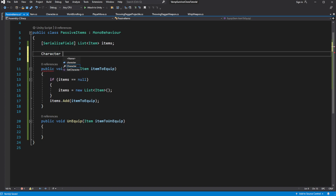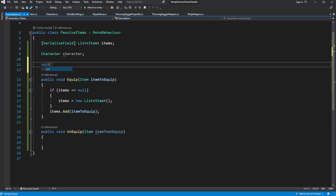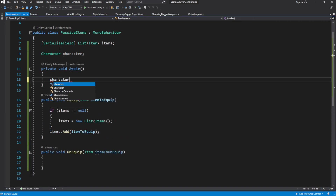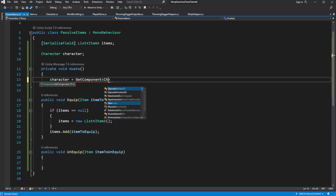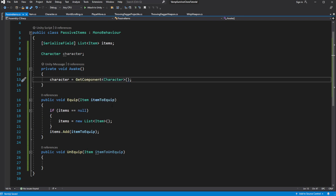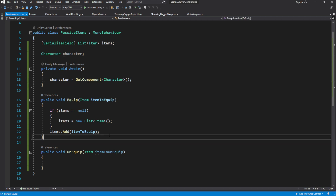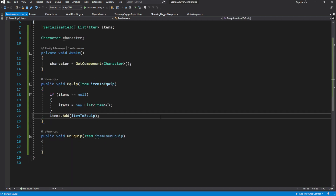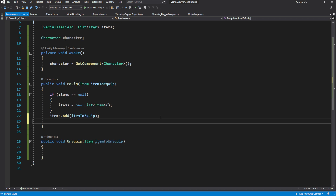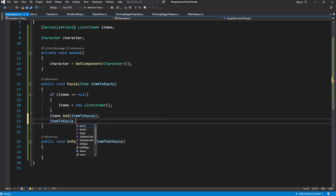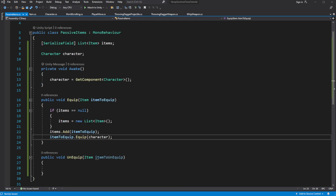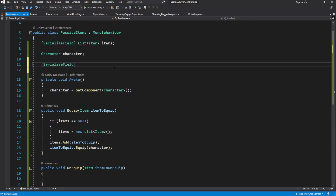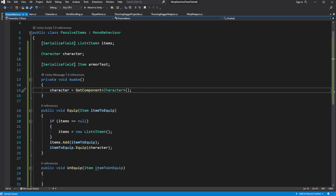Now we need to apply the effect of the item to the character. Catch the reference to the character in Awake, then call equip on the item. We are nearly done — now we need to test this. Create a serialized reference of the item, and then on Start call equip on this item.